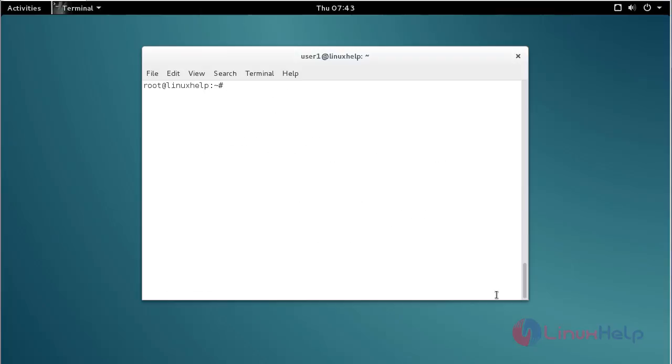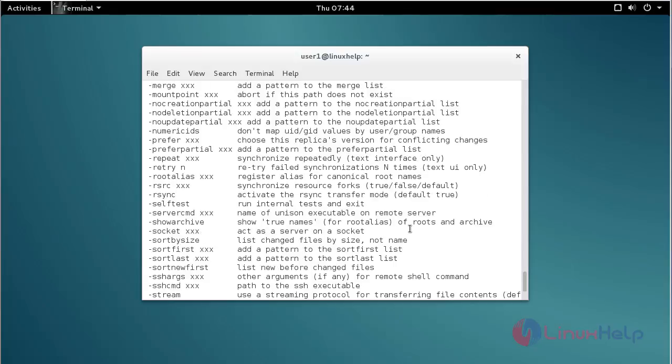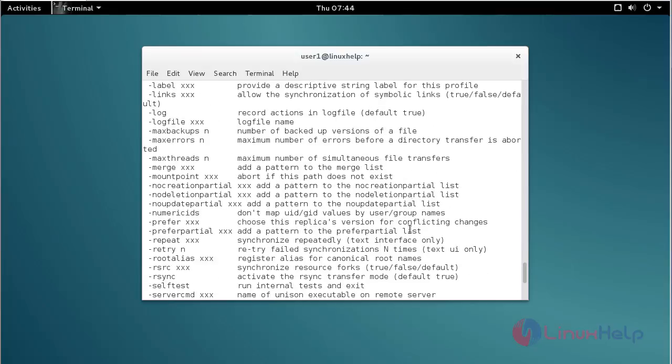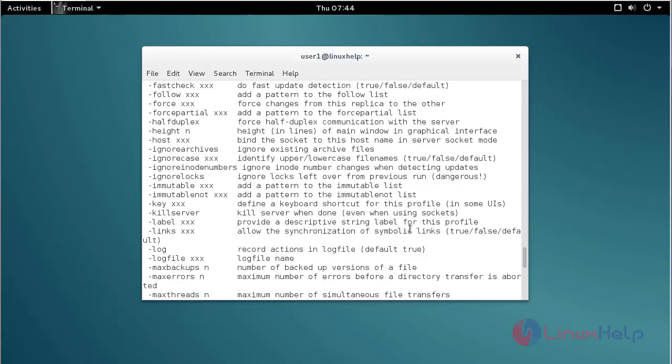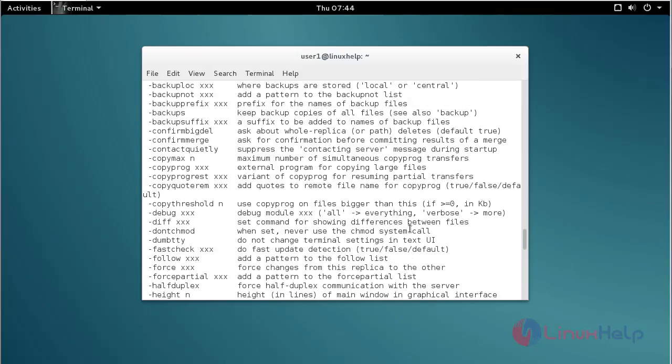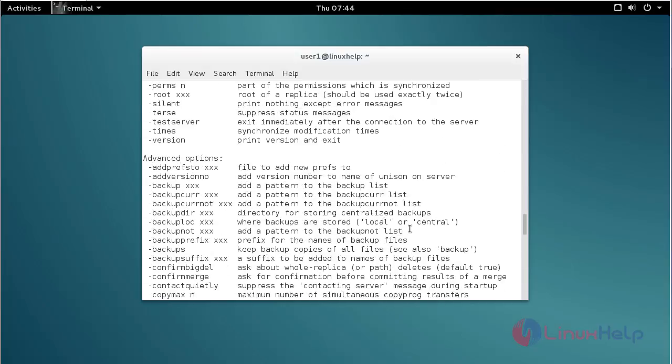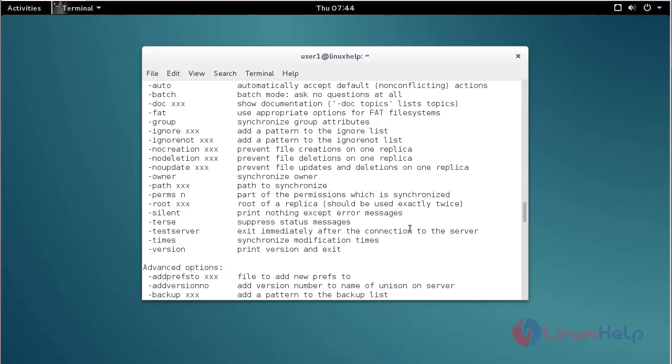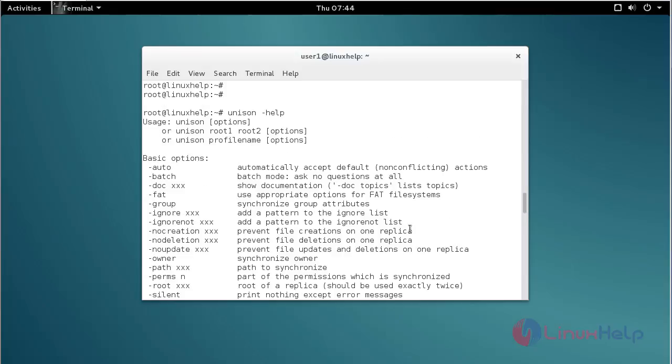For using Unison, for that unison --help. Here you can see the list of options for Unison, and by using these options you can use Unison on Debian.